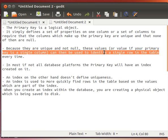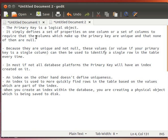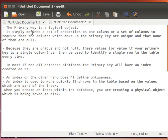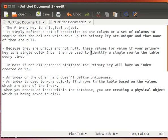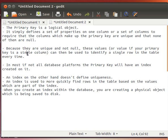In most, if not all database platforms, the primary key will have an index created on it. So primary key is only logical, it's very unique, it can be a combination of one or more columns, and it is used to identify a single row at a time. So every single row in a table has its own unique primary key.